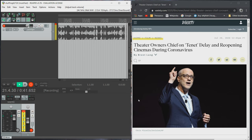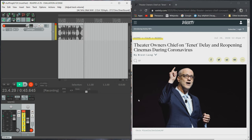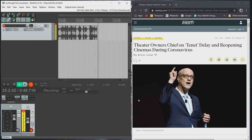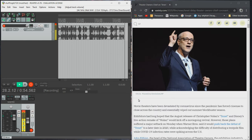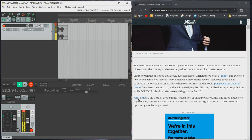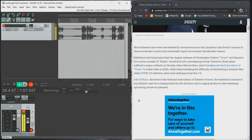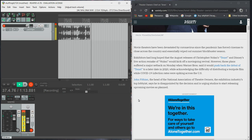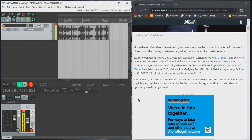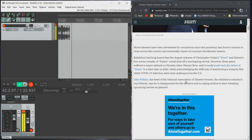This was published July 20th, 2020 at 12:45 p.m. Pacific Time. Theater Owner's Chief on Tenet Delay and Reopening Cinemas During the Cough by Brent Lang. Movie theaters have been devastated by the cough since the cough has forced cinemas to close across the country and essentially wiped out summer blockbuster season.